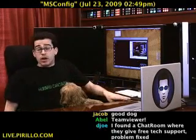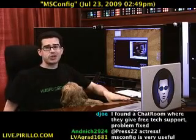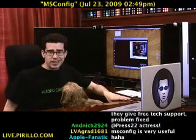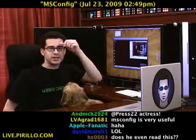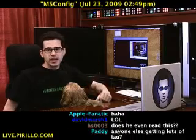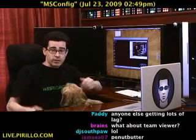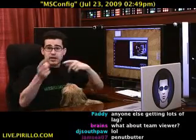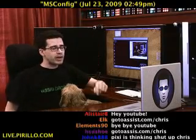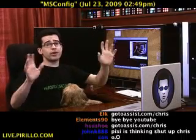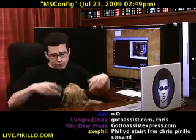GoToAssist.com/Chris is where you can sign up for a trial of the GoToAssist service. It works on Mac OS X or Windows, and you can connect to different operating systems. When I said we're going to do a GoToAssist session, I threw it out there.